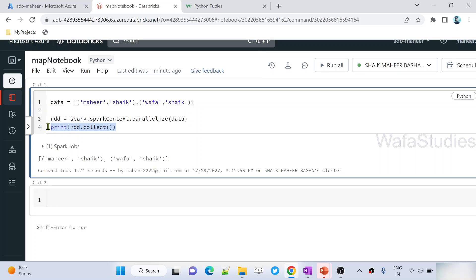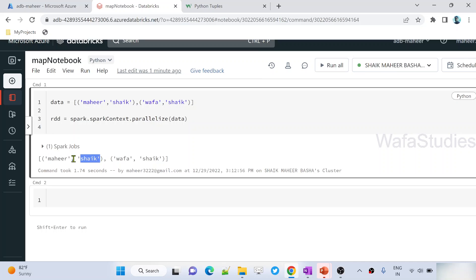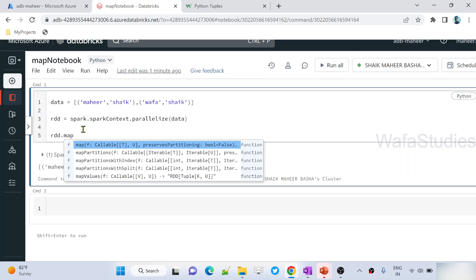Now what I want is, in every item, this is the 0th index item and this is the 1st index item. I want to have another item added in every tuple, which will be like a full name. Let's say this is the first name and this is the last name, then the full name will be a concatenation of these two values. So on top of this RDD object there is something called the map function.